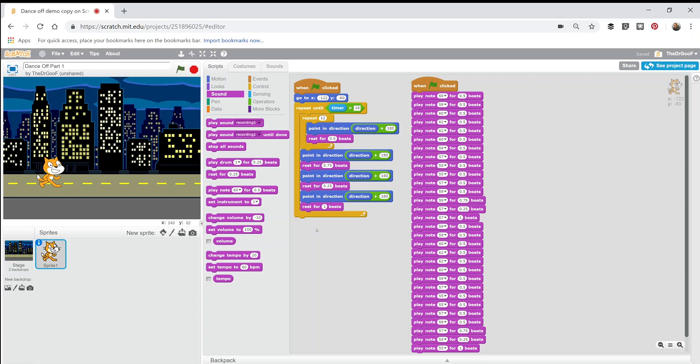I'm not going to demonstrate how I walk through all these notes and all these movement directions, but I'm going to play the game so that you can see what happens when it plays all these notes.